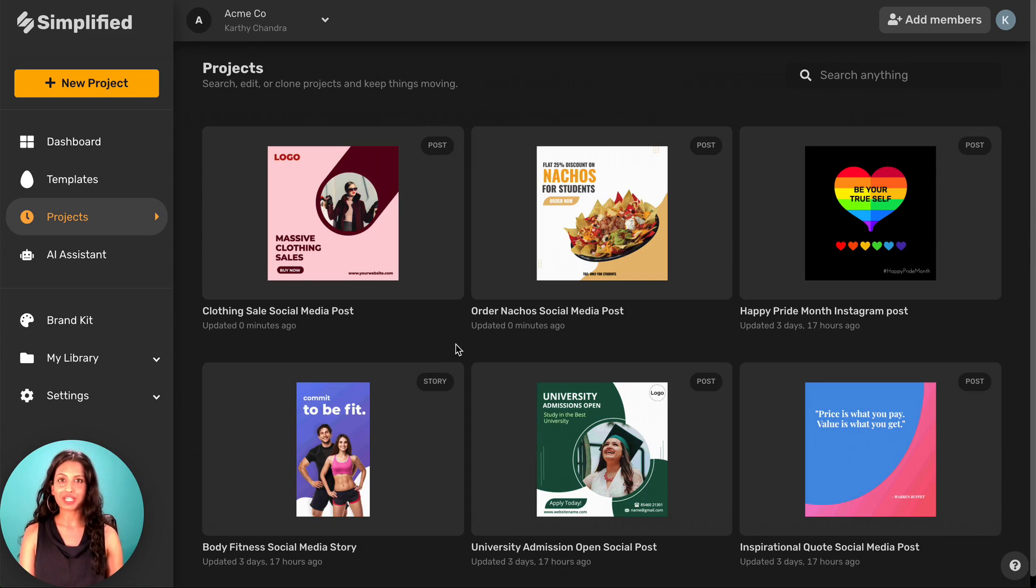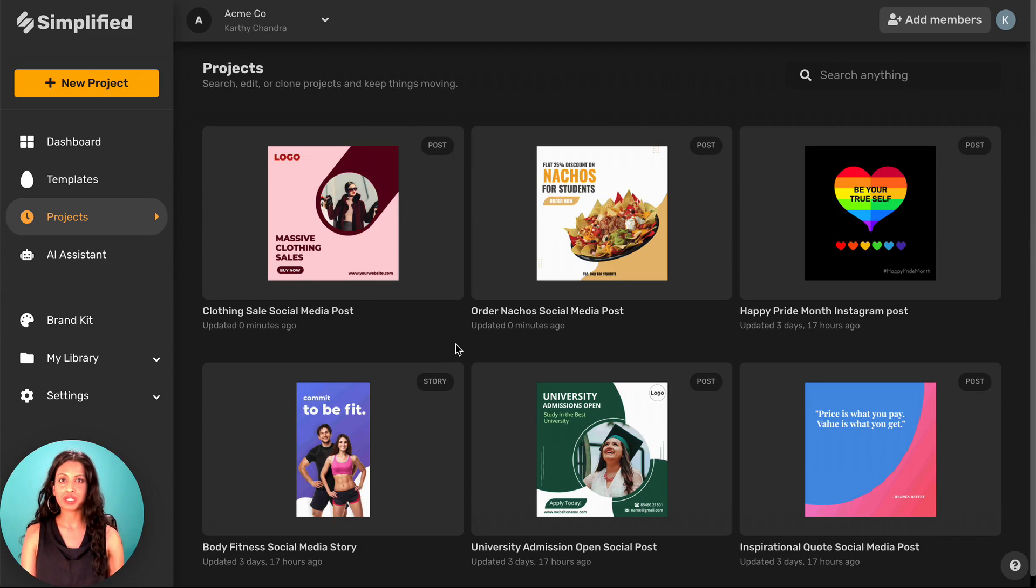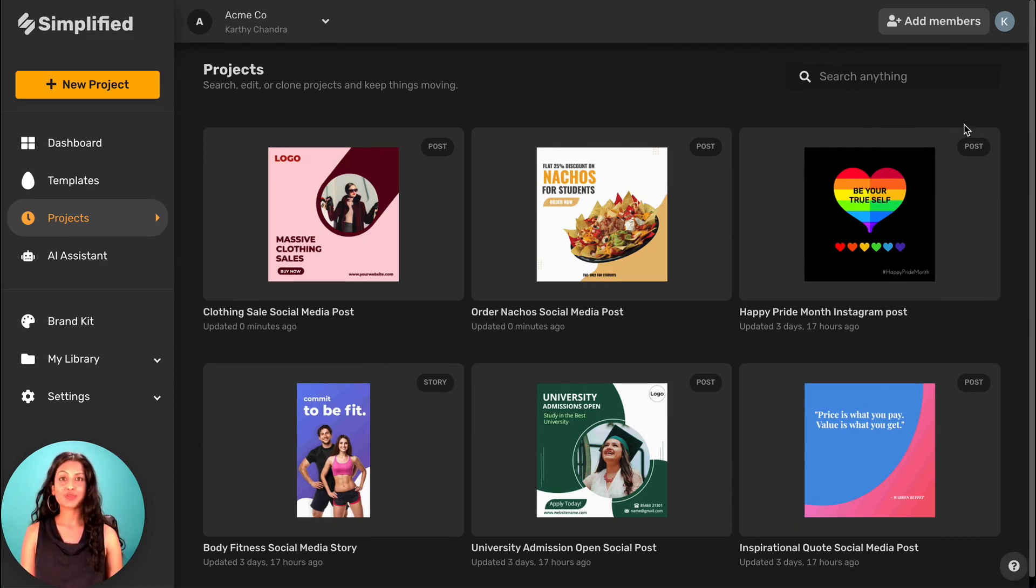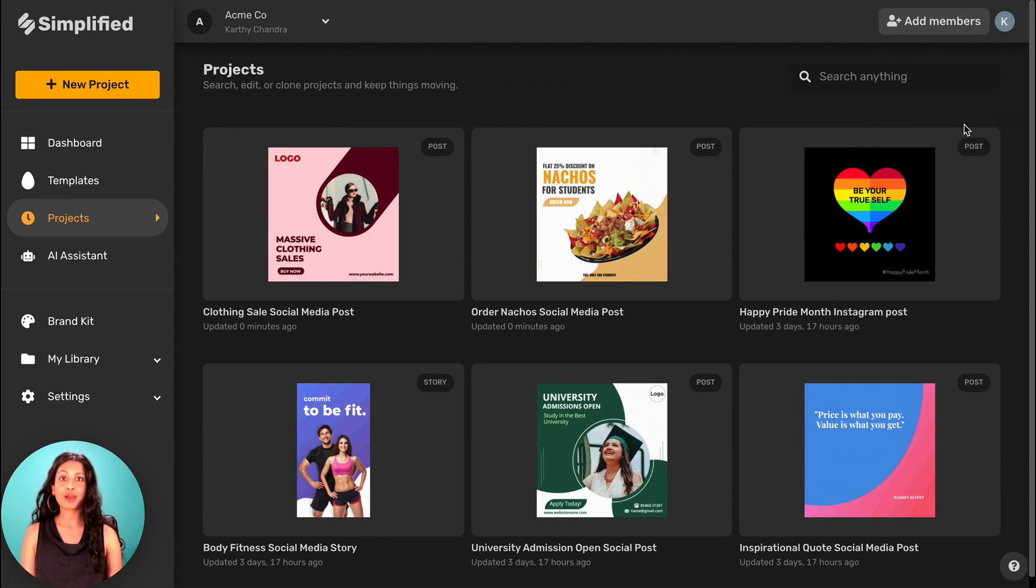Launching a new brand marketing campaign takes a village. It requires constant communication and collaboration between marketers, designers, copywriters—all the folks on your team. That's why with Simplified, your whole team can collaborate in one workspace, no matter where they are in the world.